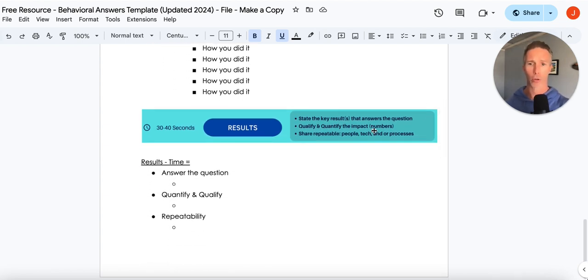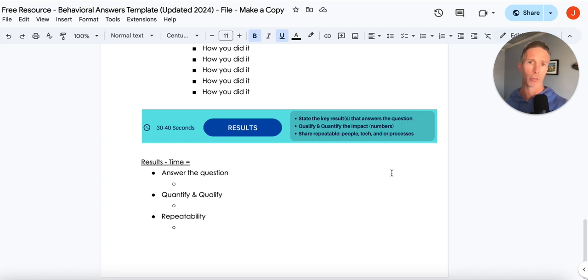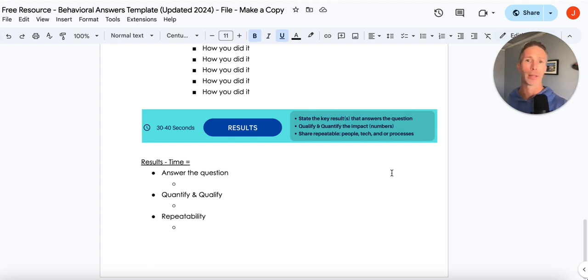Now, as we get into the results, number one, we have to tie the results back to the question that was asked of us. That's pretty common that people don't actually tie it back to the actual question. That's a common mistake.